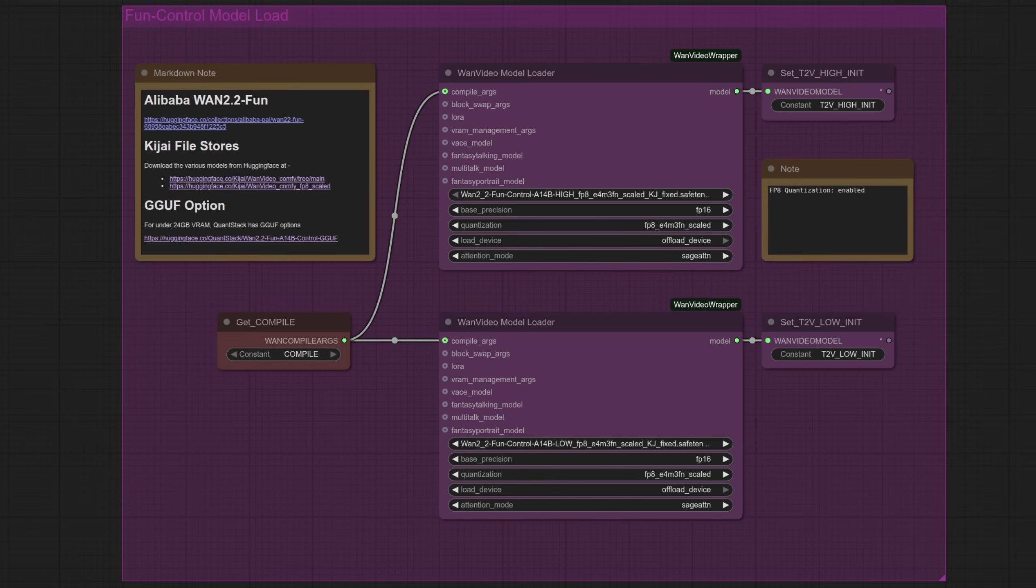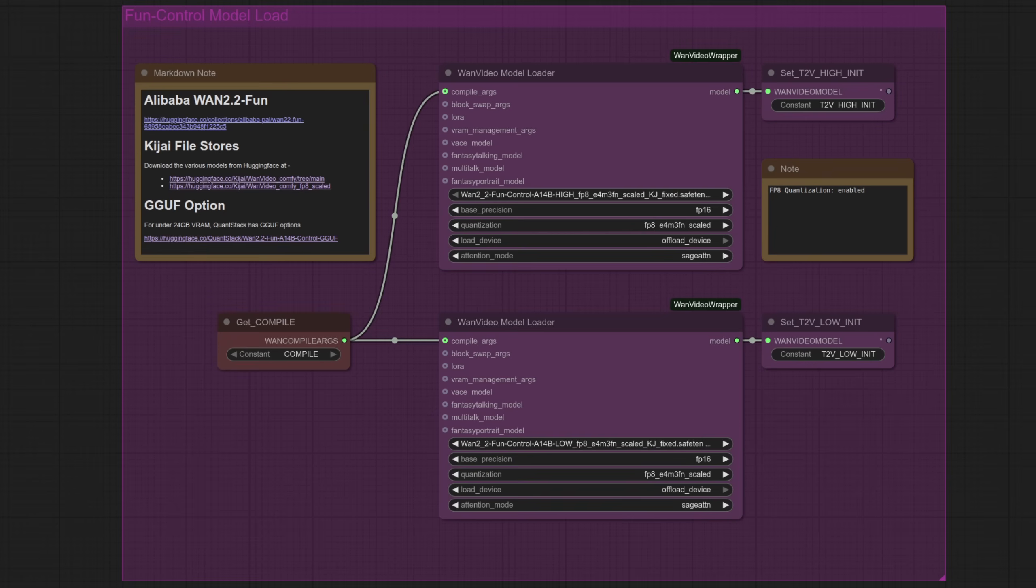Now one great thing about WAN Fun Control is we no longer need to pick a text or image to video model like in the previous videos, meaning this time around there's just one loader group. It still has the high and low models, but they can be used for everything from text to video right up to control videos with images. Very nice indeed.